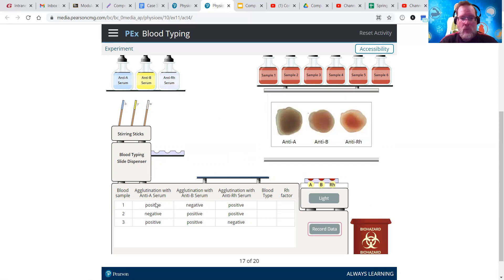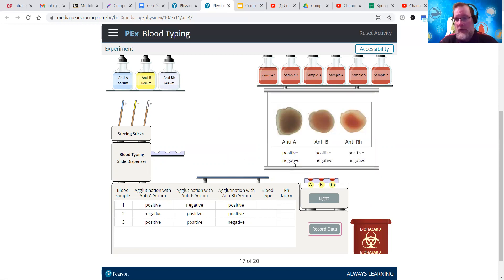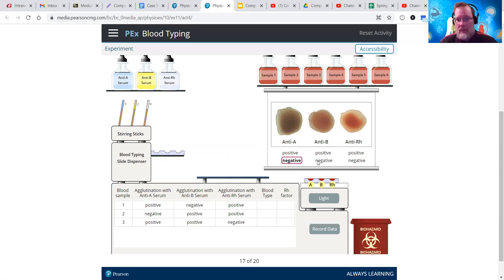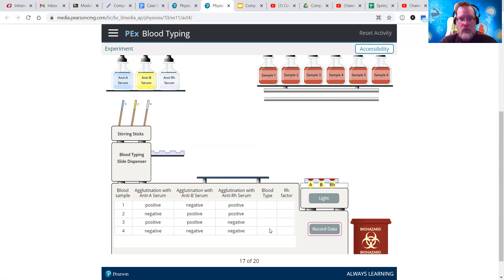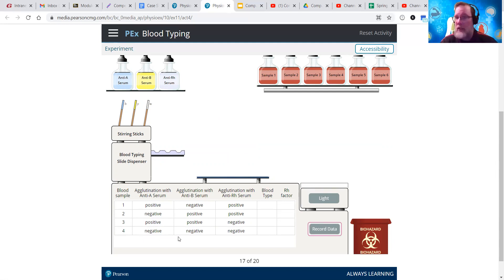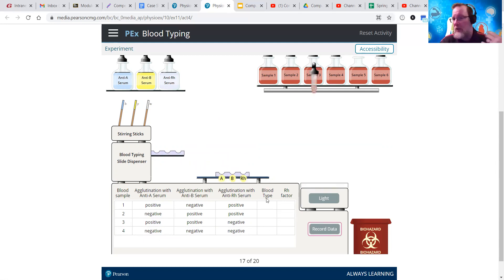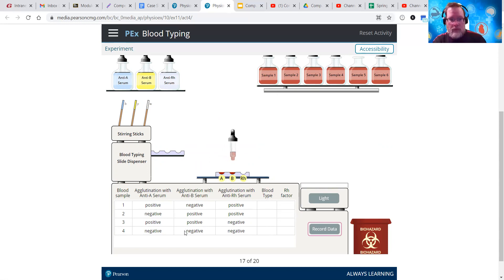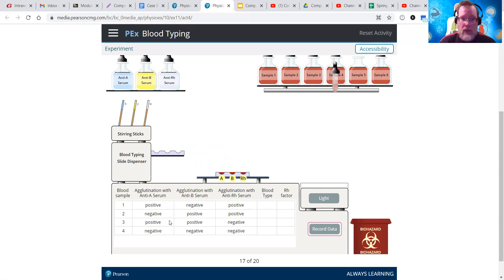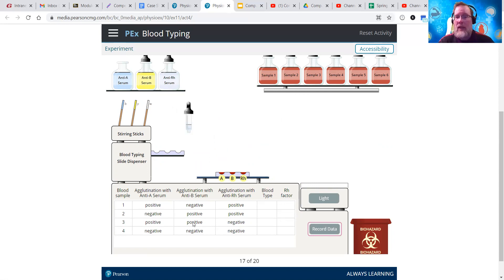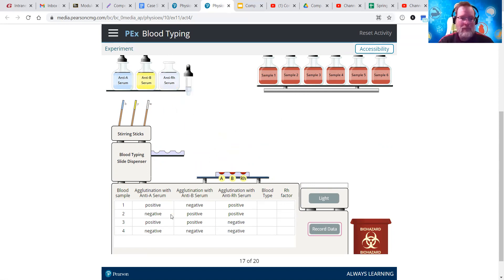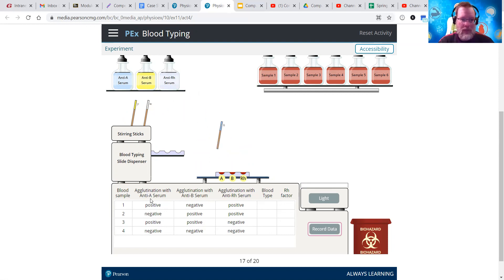So if we have one of each, then we're going to have either A blood or B blood. So this is a negative, negative, negative. So no clumping anywhere. That's an O. And then no clumping in the RH is also a negative. So number four is going to be O negative. Number three would be AB negative.